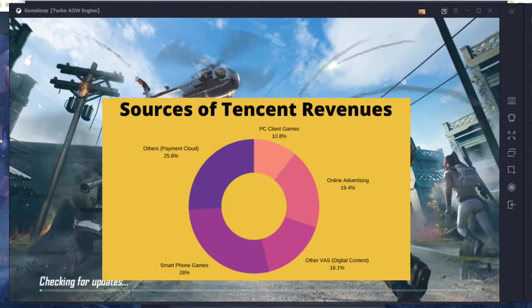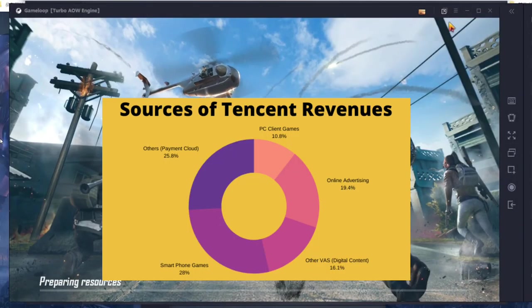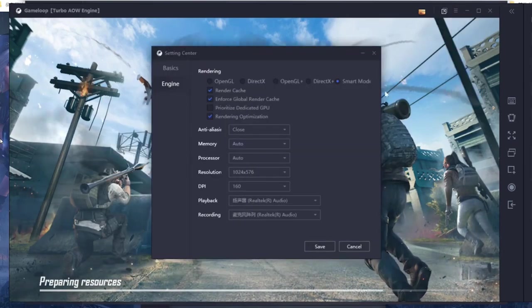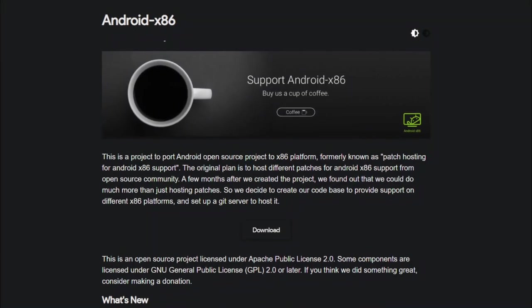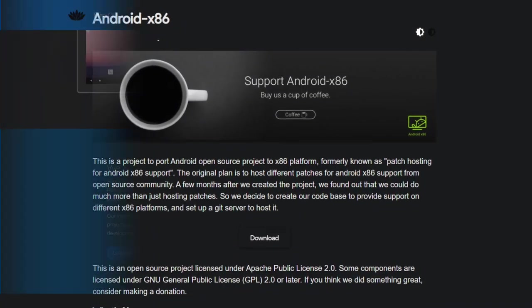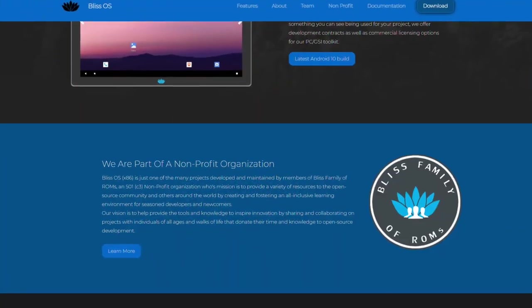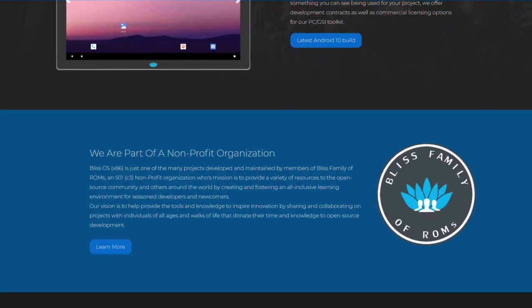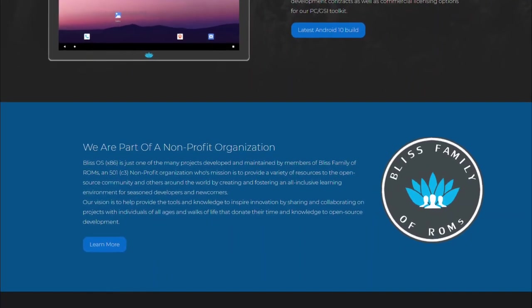while free and open-source projects like Android x86 and Bliss OS are looking for open-source developers and sponsorships to keep the project alive.